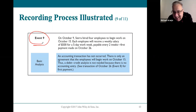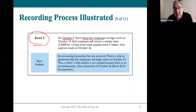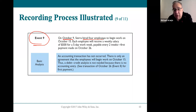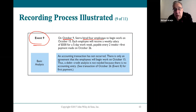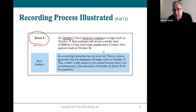Event nine: on October 9th Sierra hired four employees. No matter how much you promise to pay them, you don't pay up front. This is not a recordable event because the financial condition of the company did not change when it occurred. It will change once they start working and you actually pay them, but the act of hiring changes nothing financially.